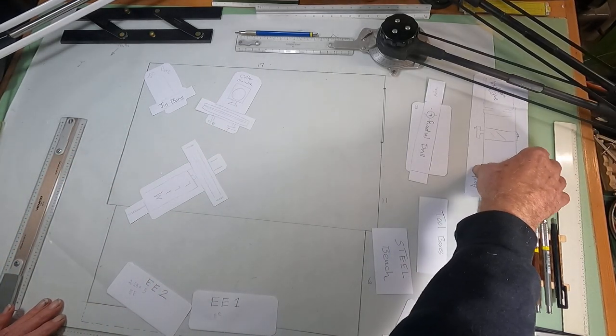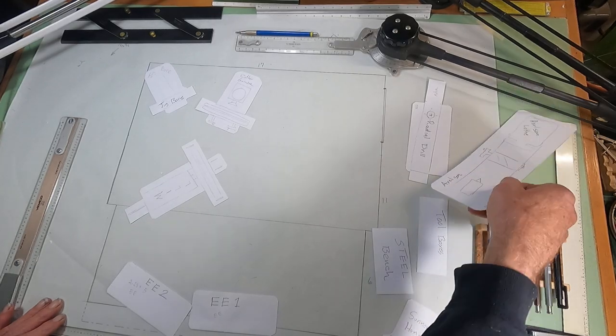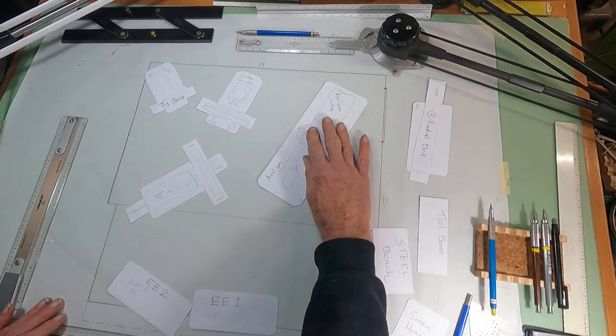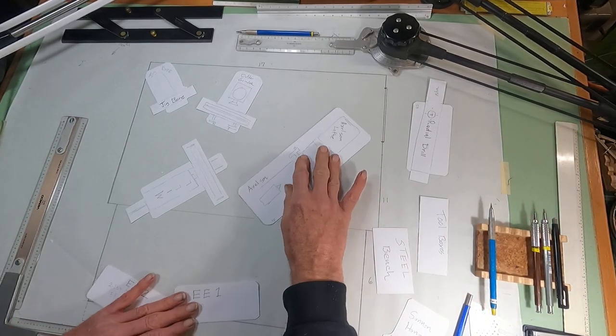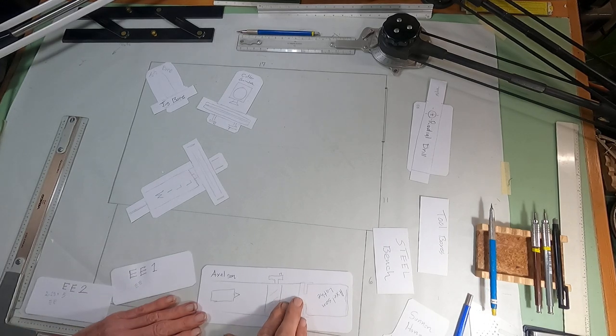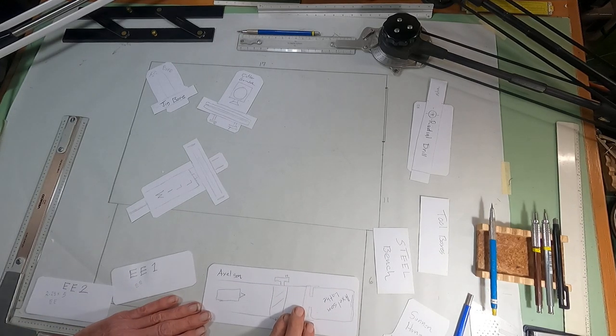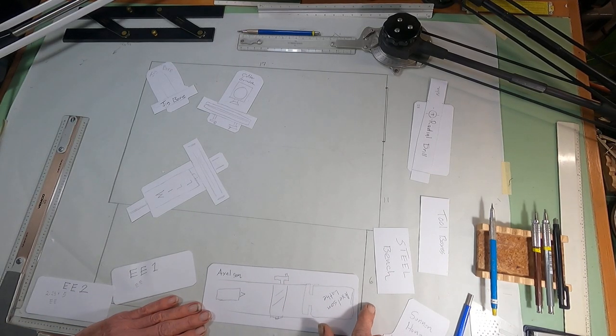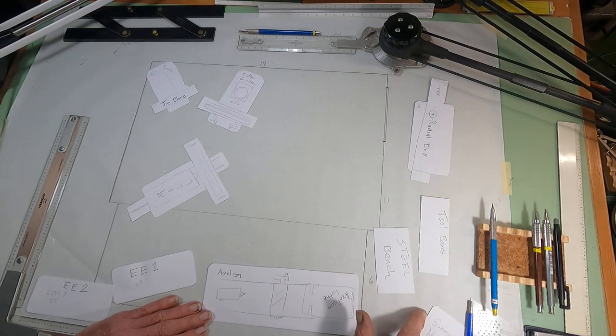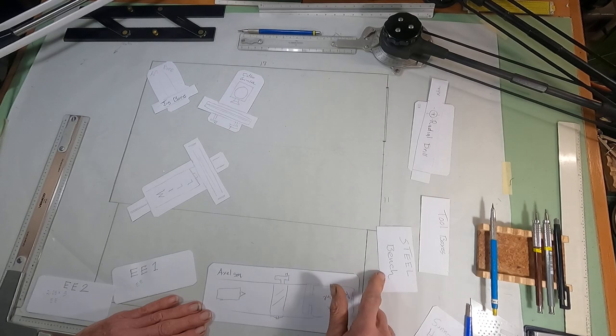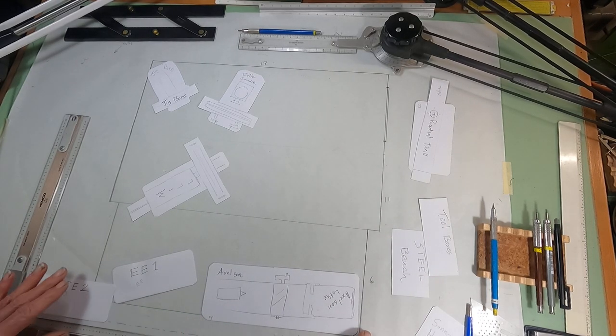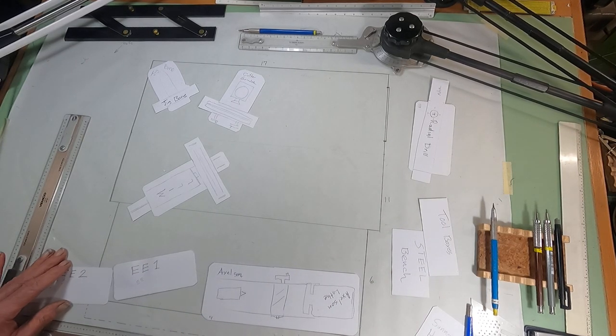At this point, let's get the Axelson lathe in here. And I'm going to put the Axelson right here. And I'm actually going to have a window here I can open in case I have something long I got to stick out the headstock.